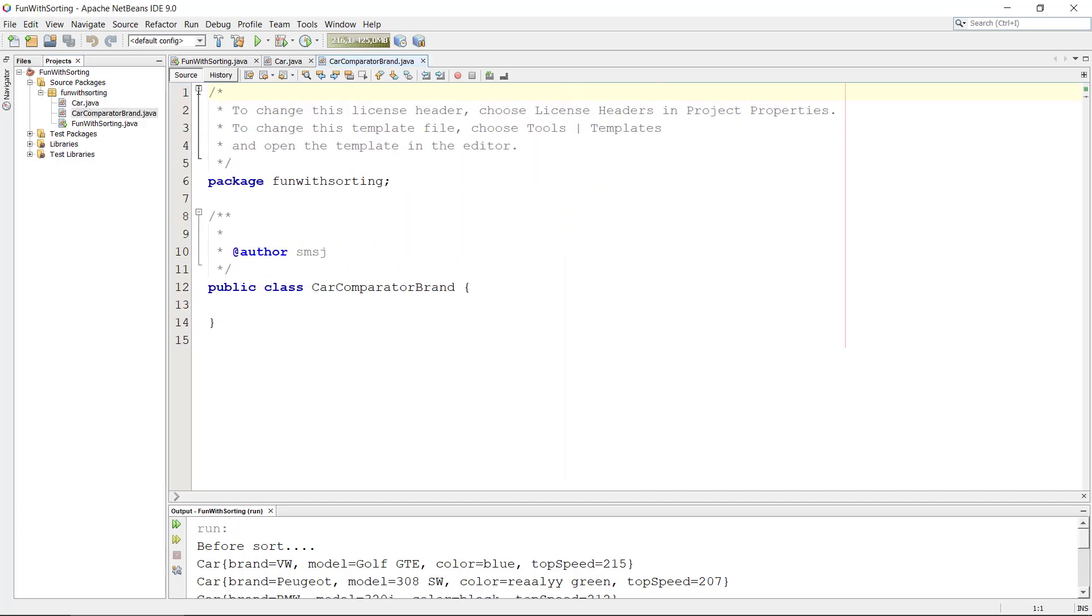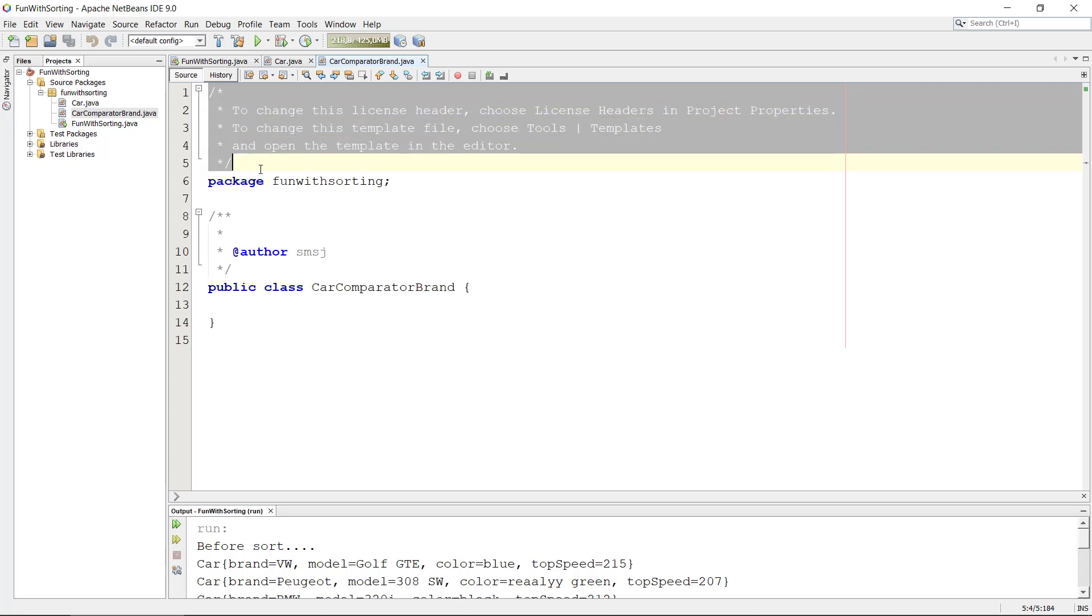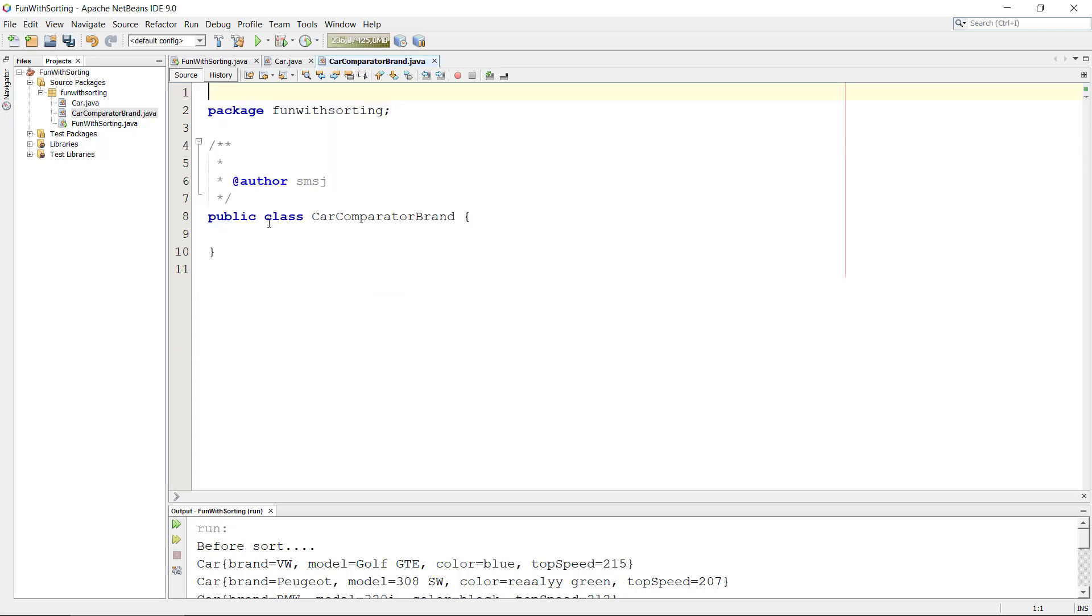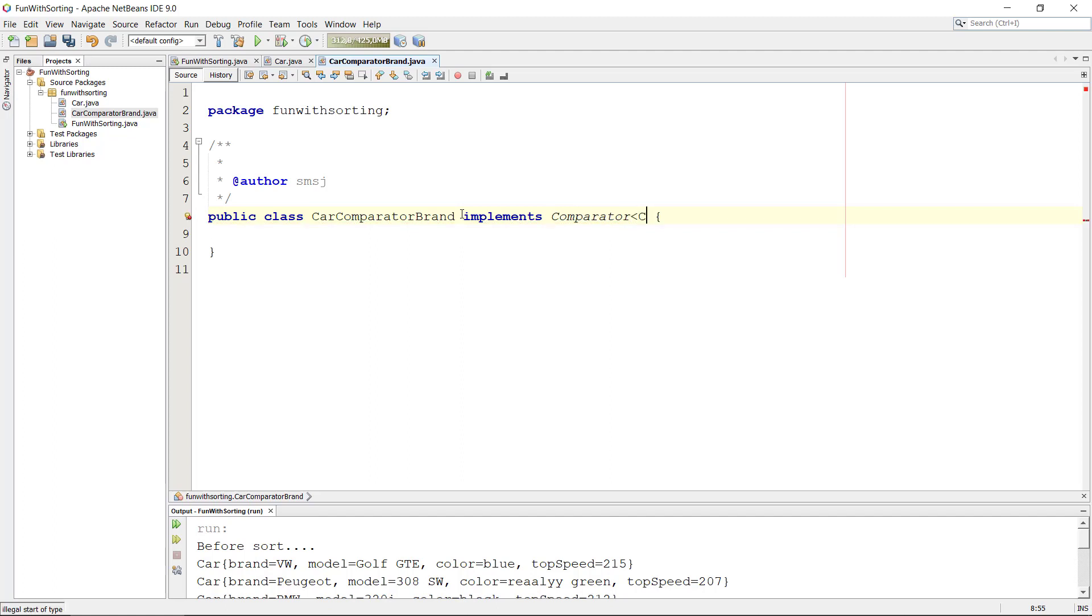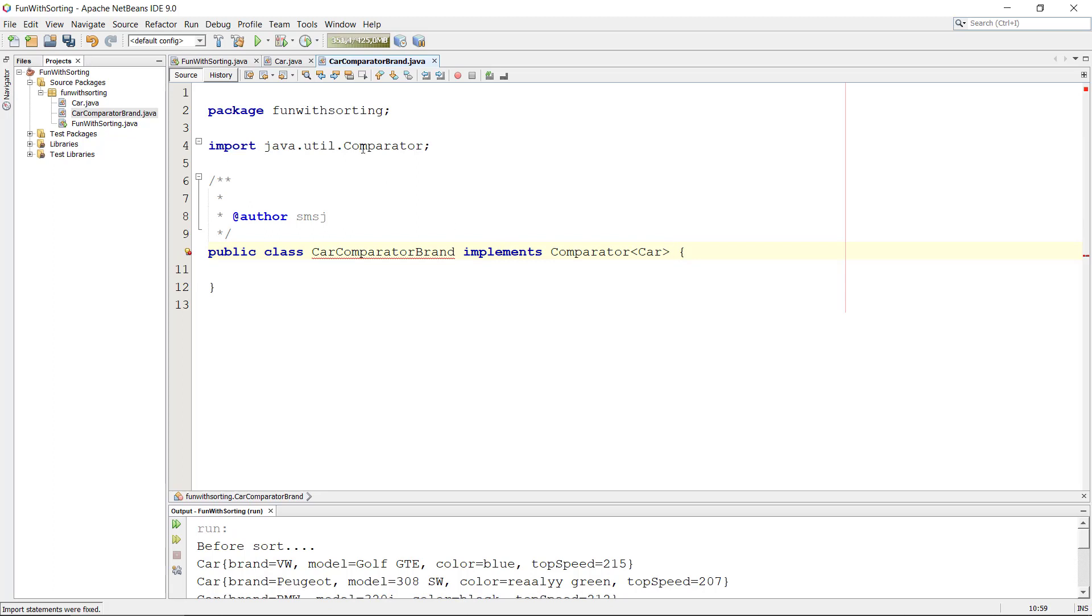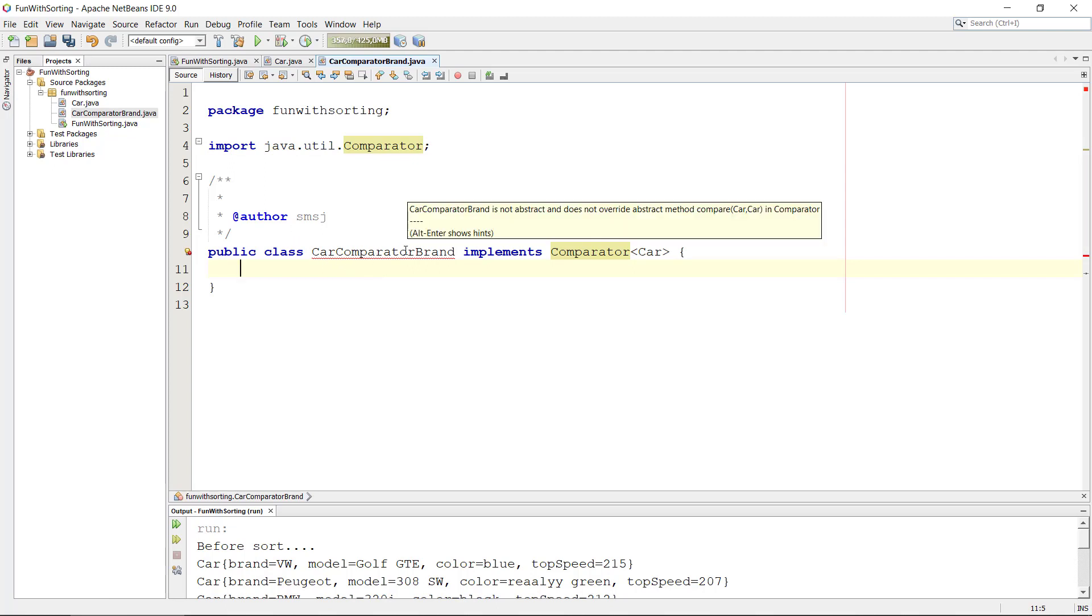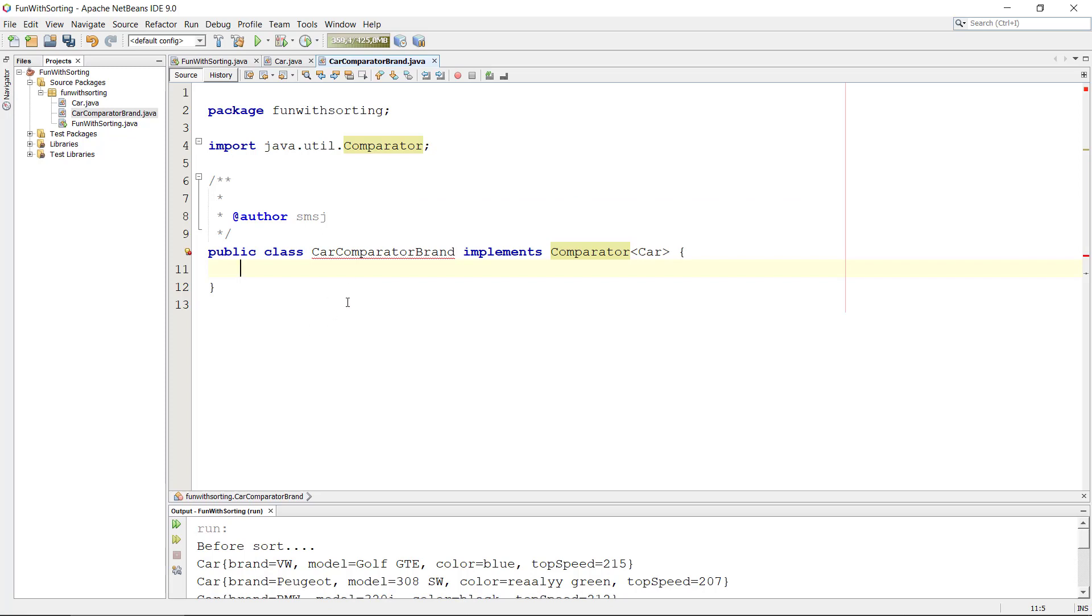And this class here needs to implement Comparator<Car>. And we need to get the import for comparator. And just like we saw before with the car, the program is angry with me because I don't implement the method compare. And this is a little bit like the compareTo, but this is called compare and it is doing roughly the same thing as compareTo.